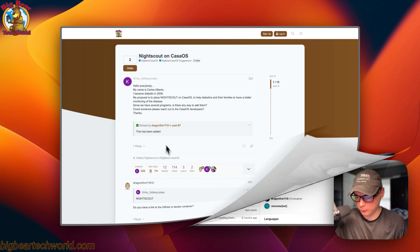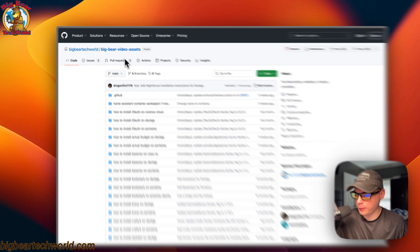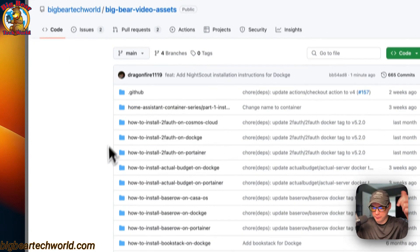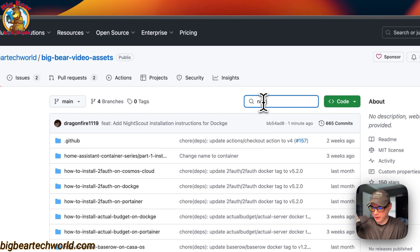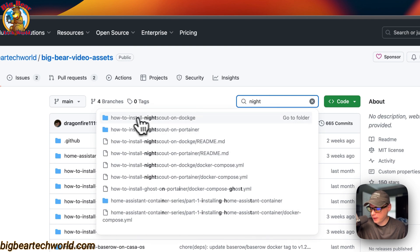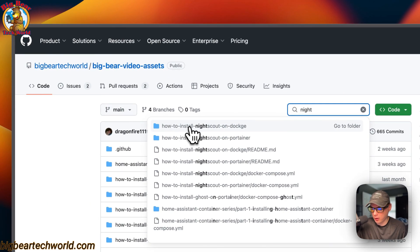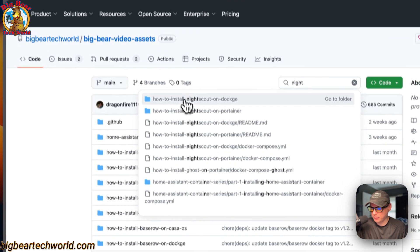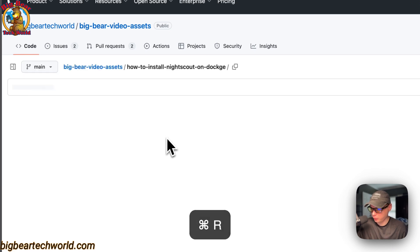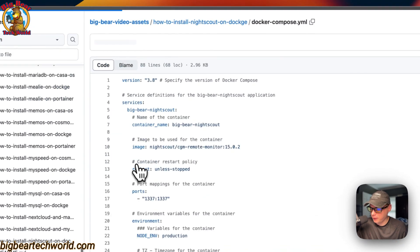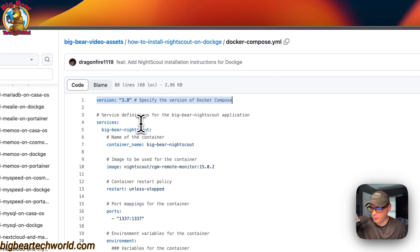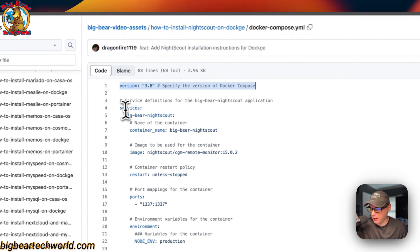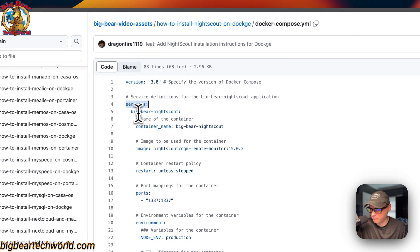Let's get started. I'm on Big Bear Video Assets — there will be a link in the YouTube description to get here. I'm going to the search and typing 'night,' and now you can see 'How to install Nightscout on Dockage' right here. I'm going to go to the Docker Compose file — version 3.8 of the Docker Compose file format is being used, and I'm setting up some services.